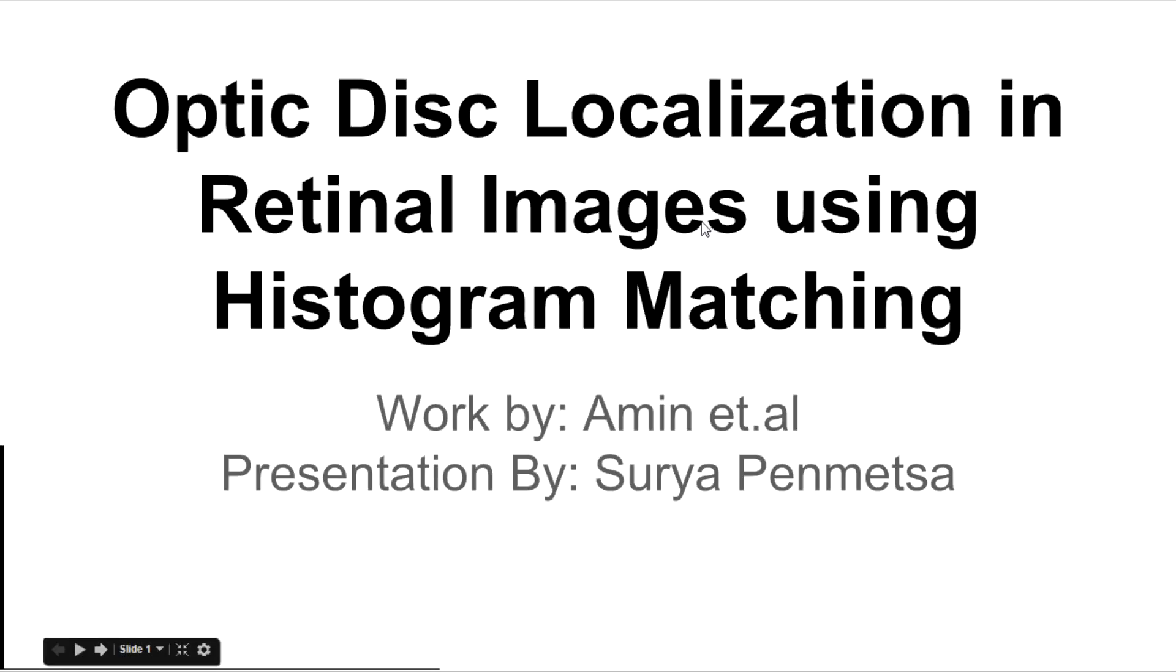Hello, I am Surya and in this video we are going to learn about optic disc localization in retinal images using histogram matching. This is the work by Emin and his colleagues.